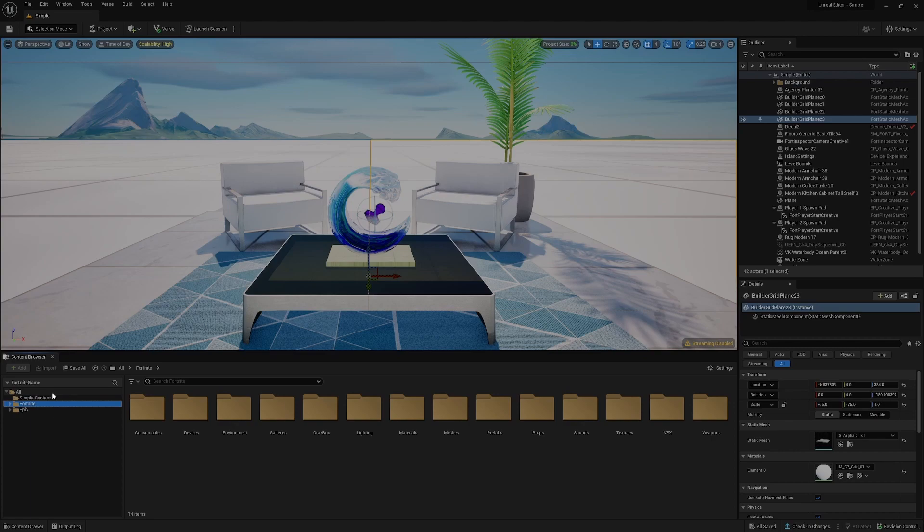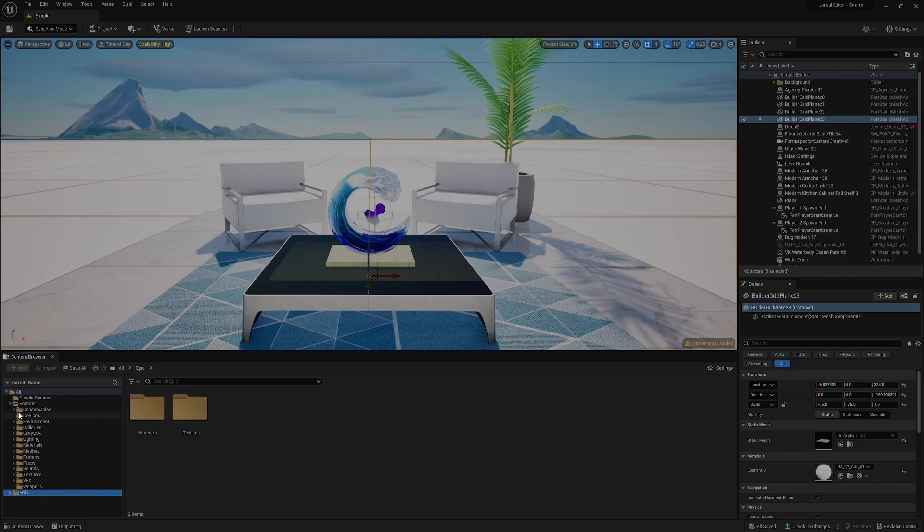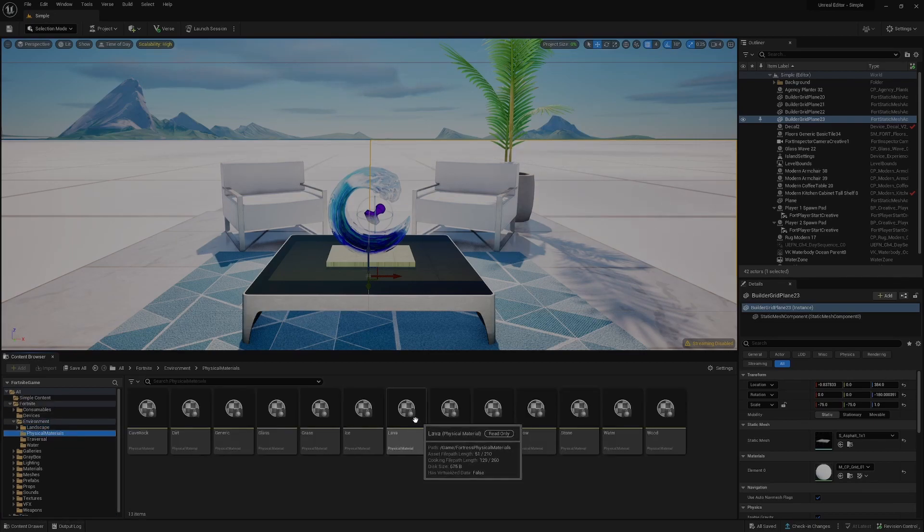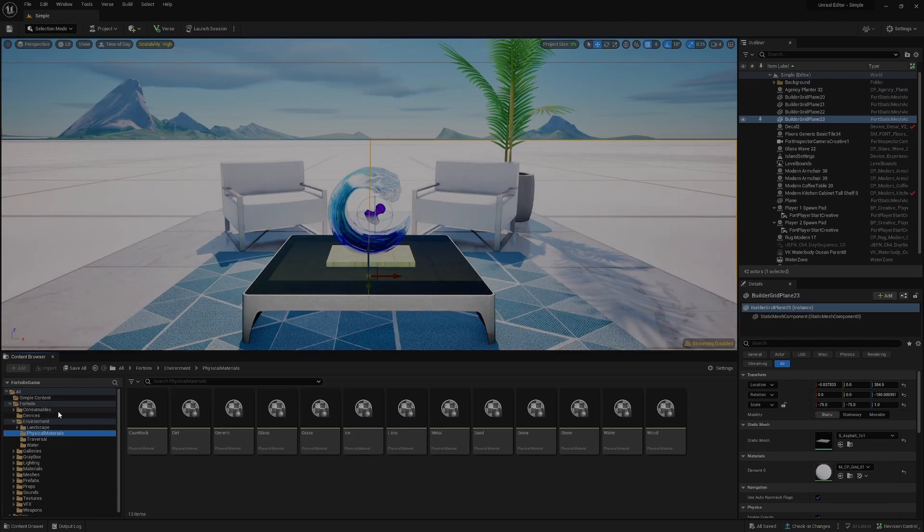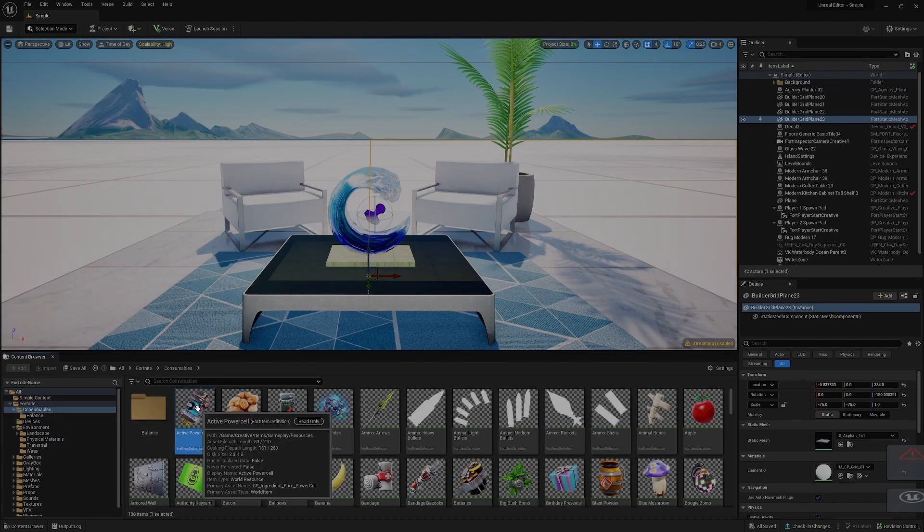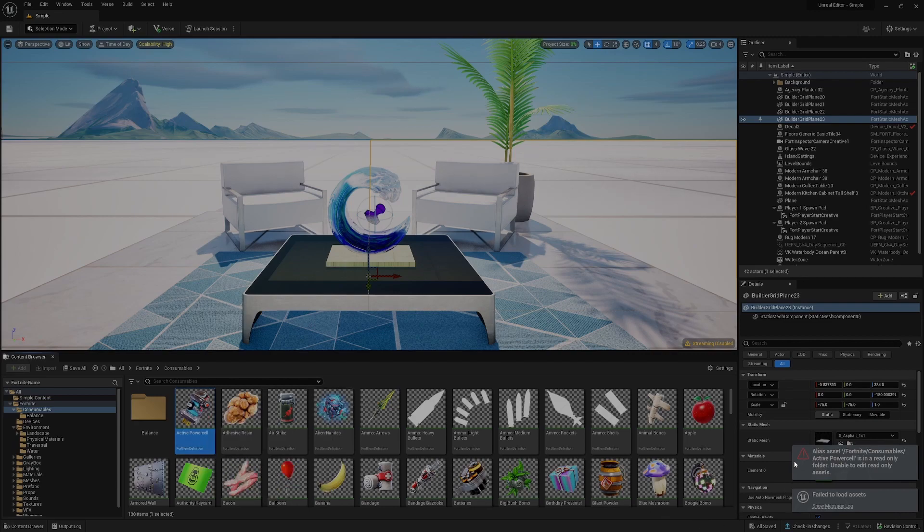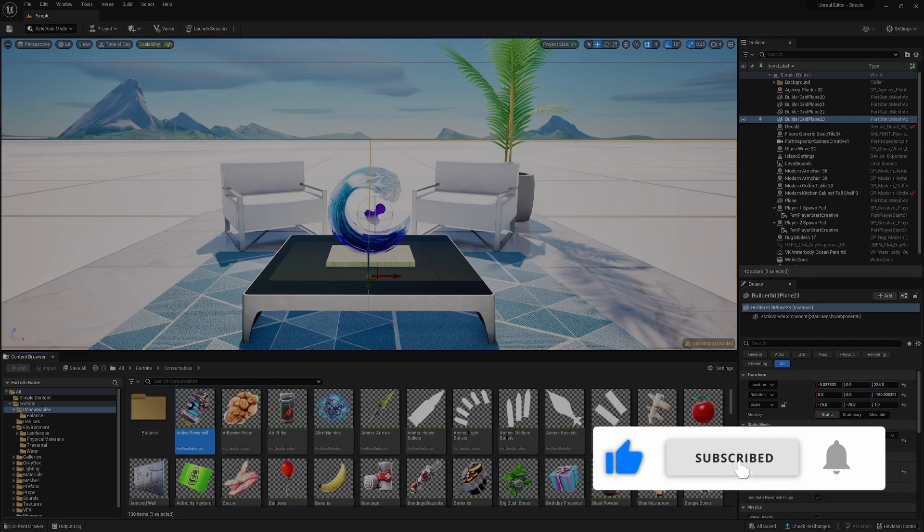One thing which is really important to distinguish here is that the Fortnite and Epic folders will be provided in all of your projects, but they are read-only. These are things in the Fortnite game or provided by Epic. If we hover over any of these, they're read-only. This means if we double click, we'll get a warning saying we're unable to edit these, and that's the standard expected behavior.